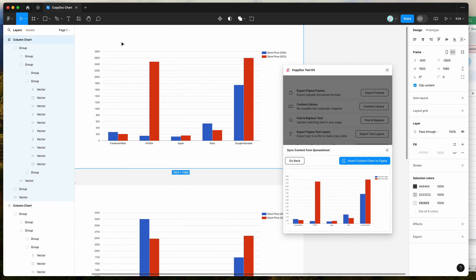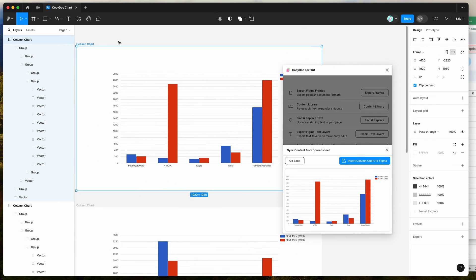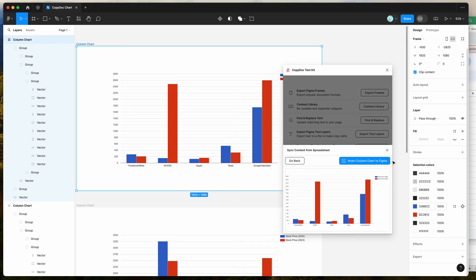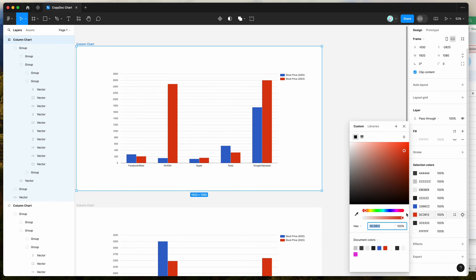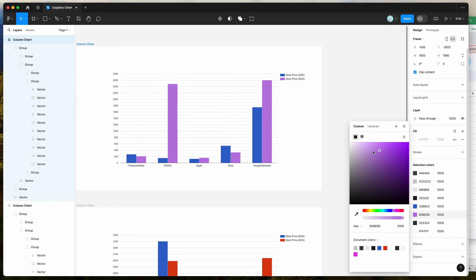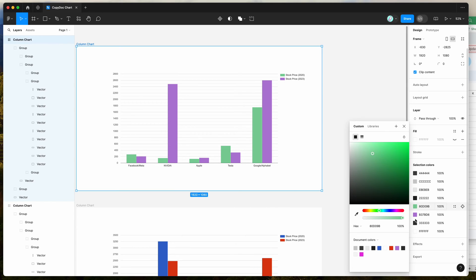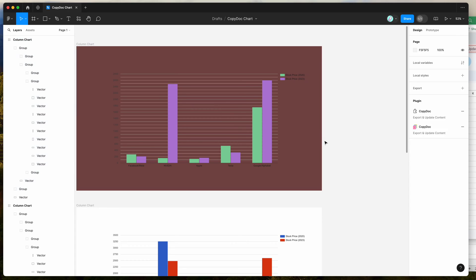A quick tip for editing colors: click on the chart frame itself and go down to the selection colors section on the right-hand side. That'll give you easy access to all of those colors so you can change them in one go — you can theme the chart really easily just by clicking those selection colors and changing them in the sidebar. The same goes for text and backgrounds and all that sort of stuff.